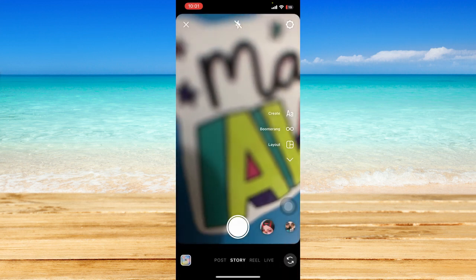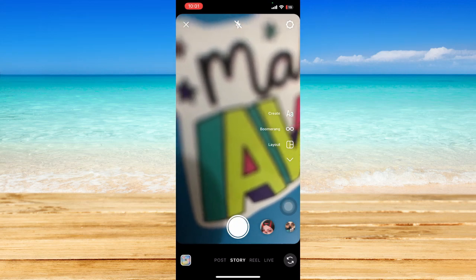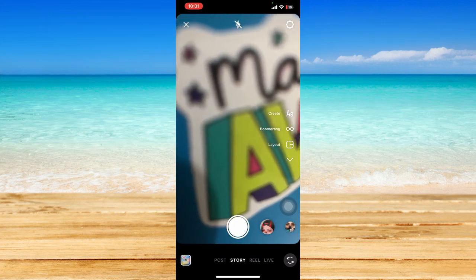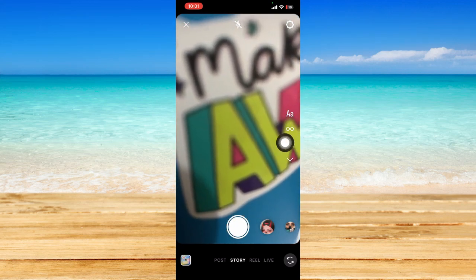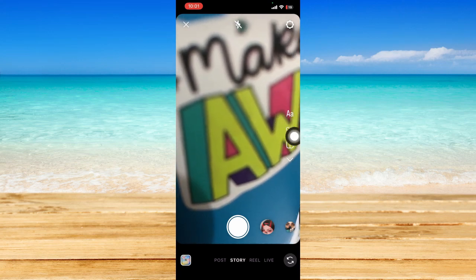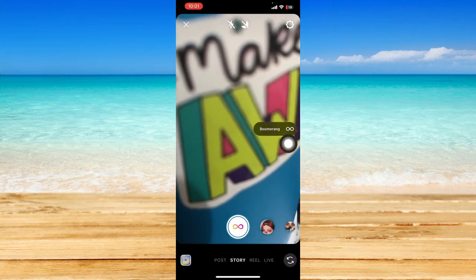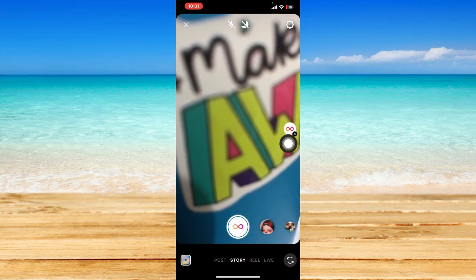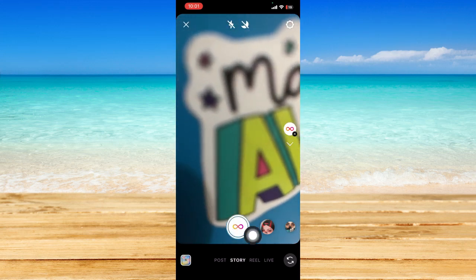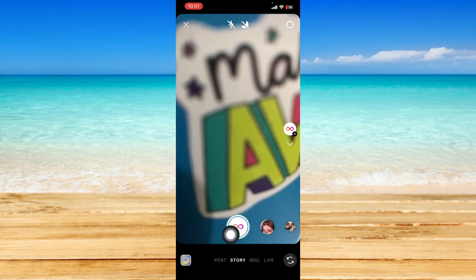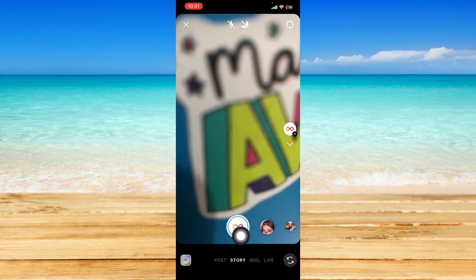It should take you to the camera page on your Instagram story. To make a boomerang, just click on the boomerang icon right below the text icon or the create icon. You should be on boomerang mode and your shutter icon should turn into this with the infinity symbol.